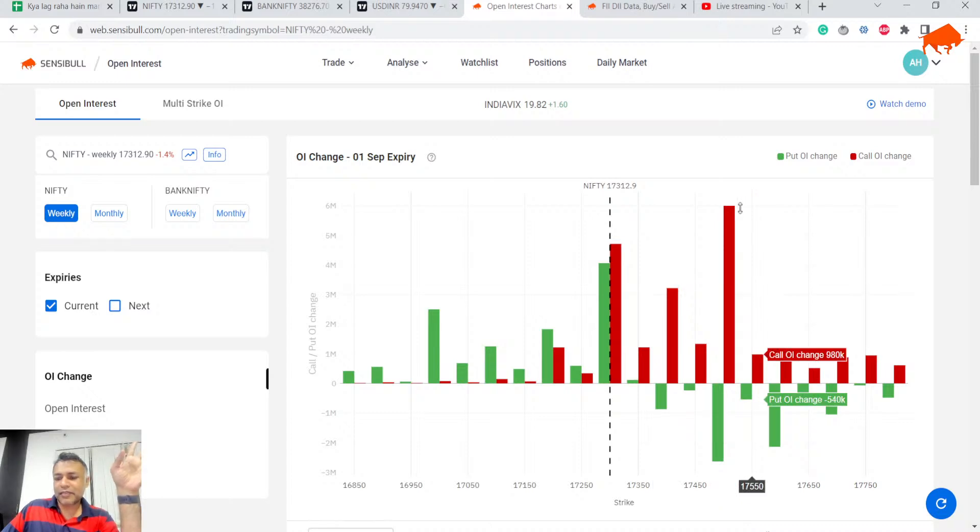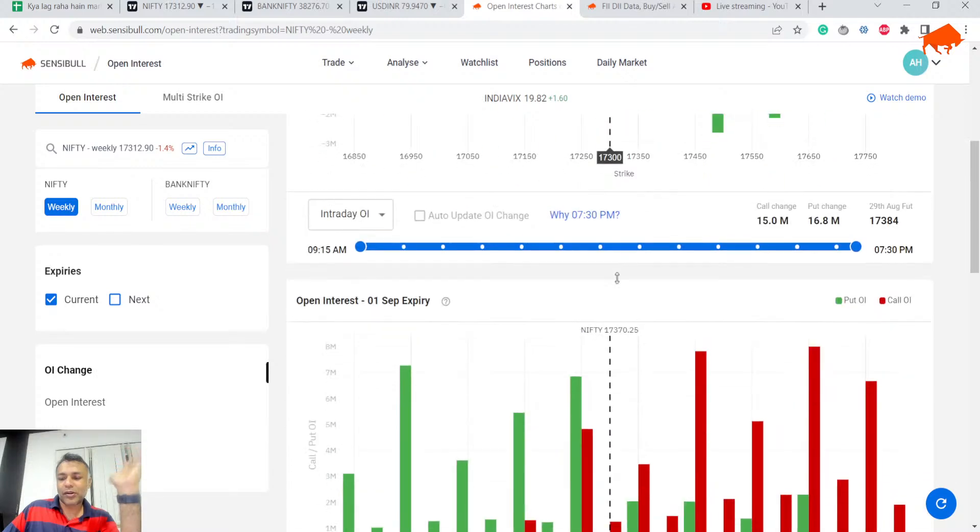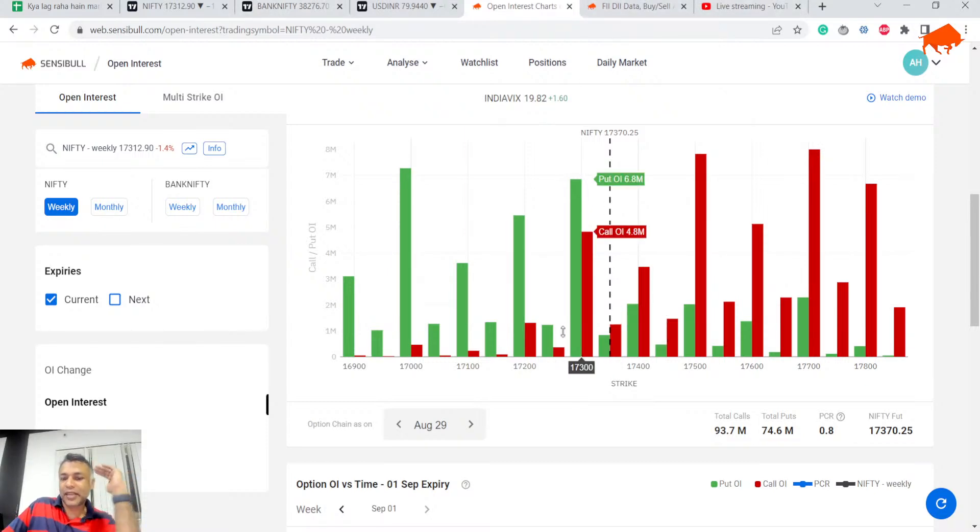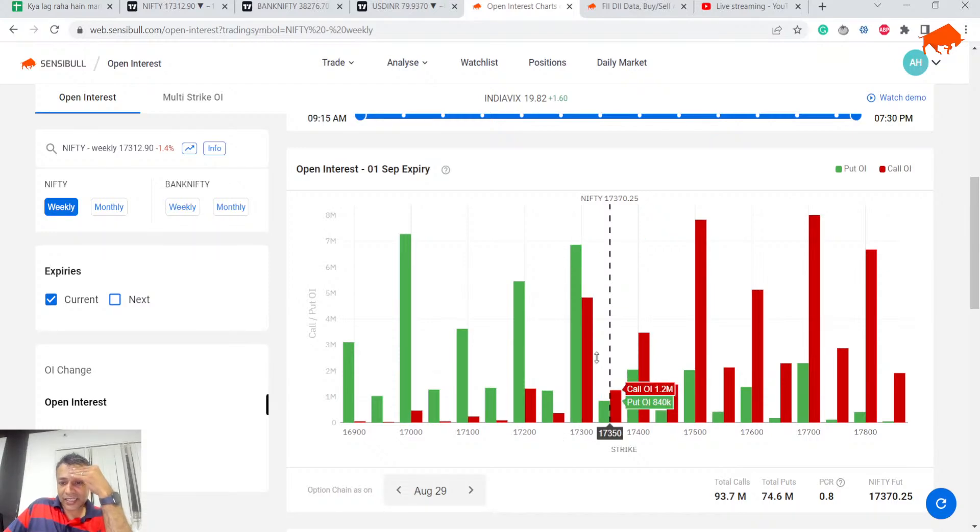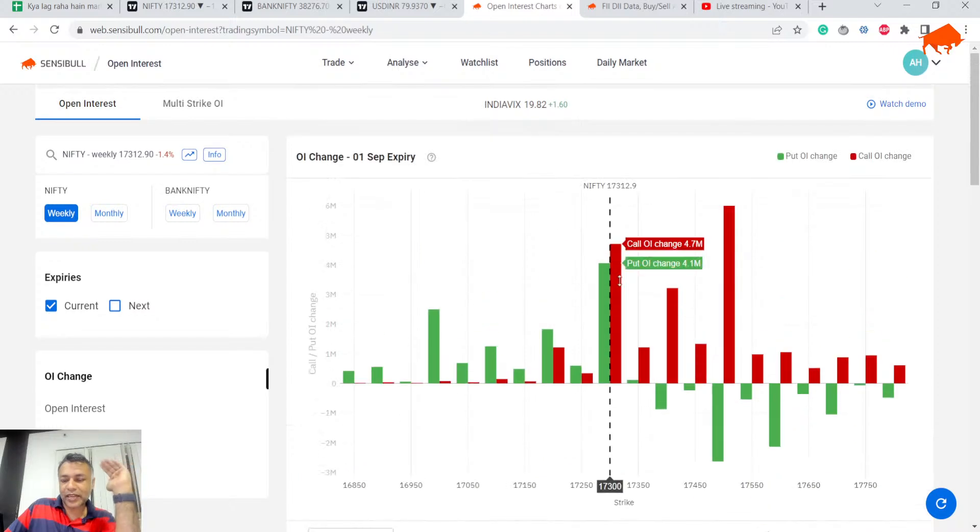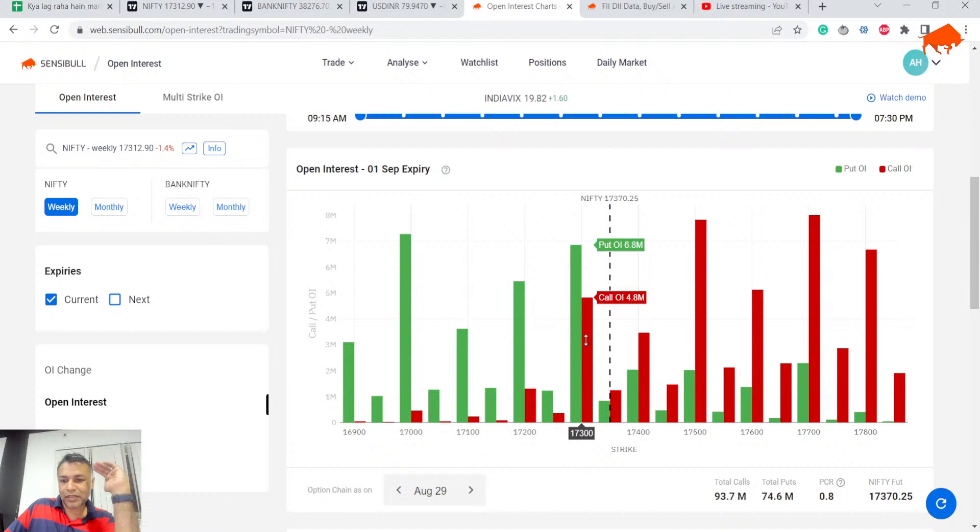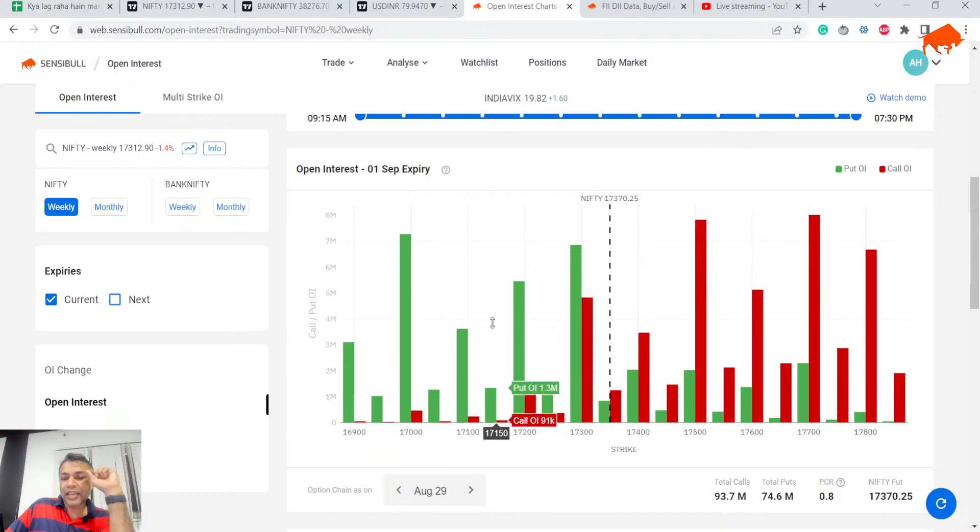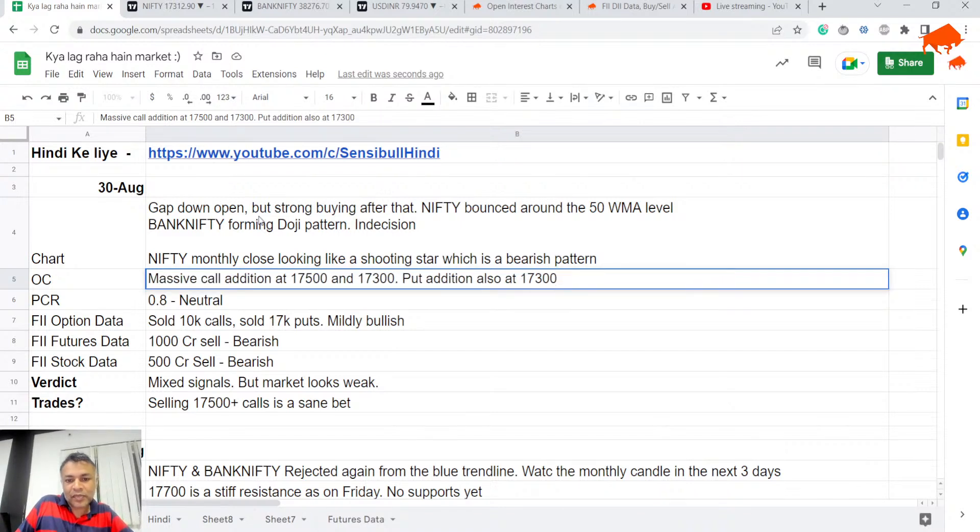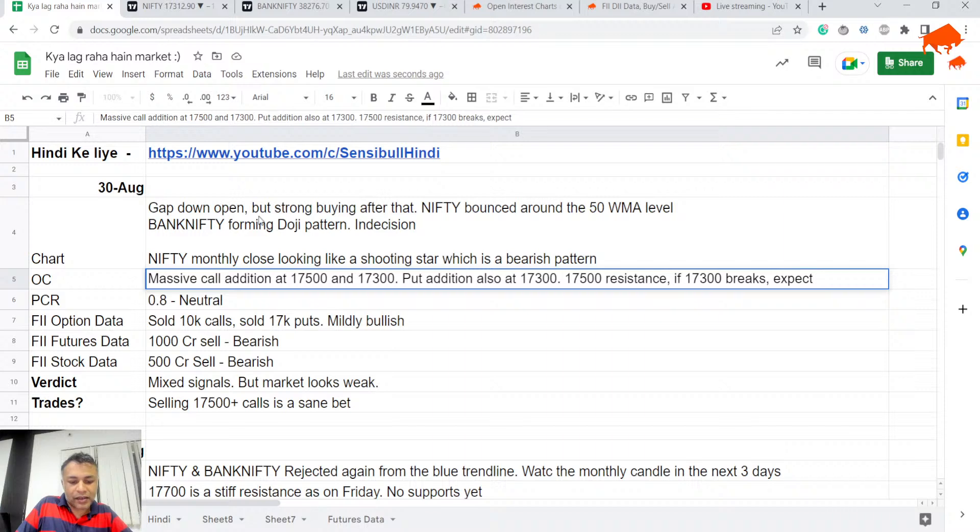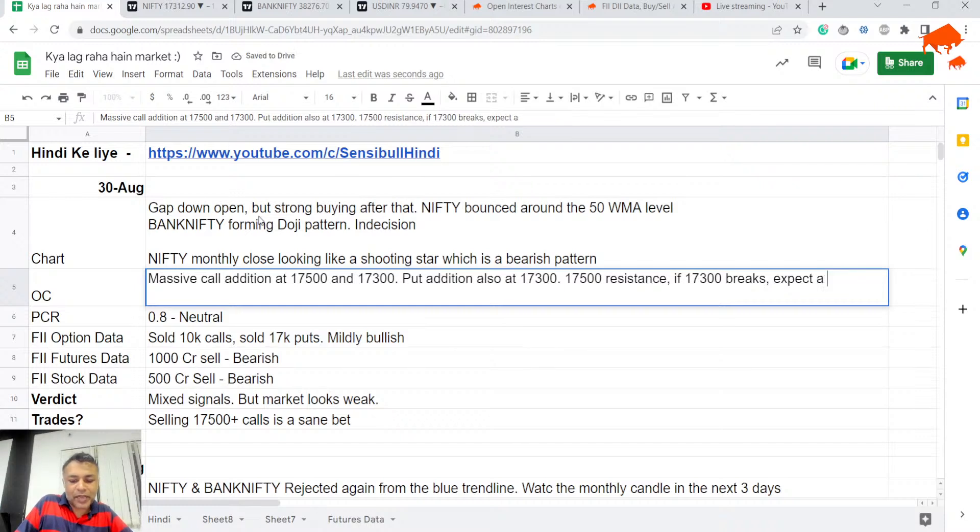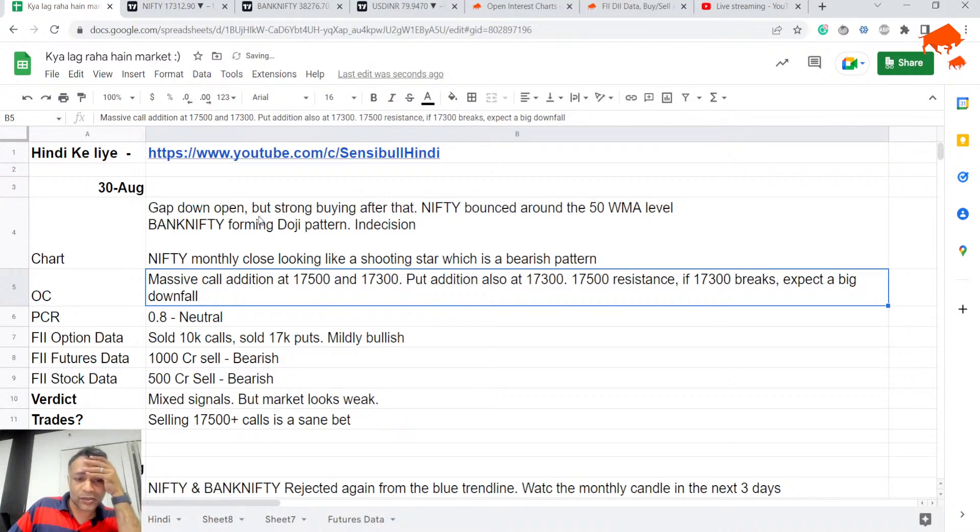Second piece of the puzzle - option chain. Today 7500 had a lot of selling, 7300 had equal number of put and call selling. Overall option chain looks like 7300 has support, 7500 has resistance. But here's what I'd be careful about: these puts are not newly added but the calls are almost entirely newly added. So 4.7 million calls outstanding here are all coming from today, but a lot of puts here are old puts. They might not be that strong a support as you think. If 17,300 breaks, we can have massive downfall, expect a big crackdown.